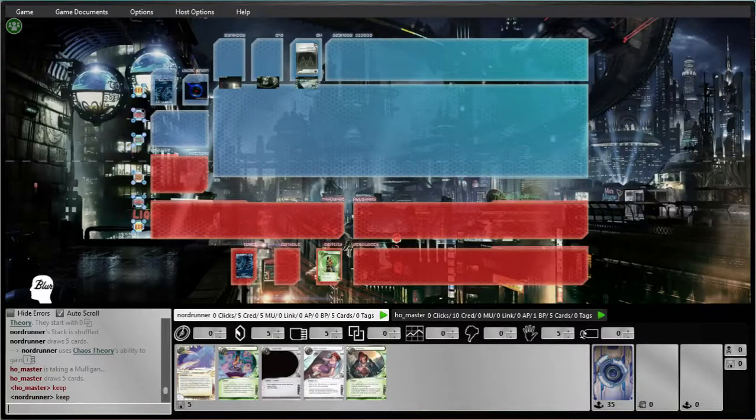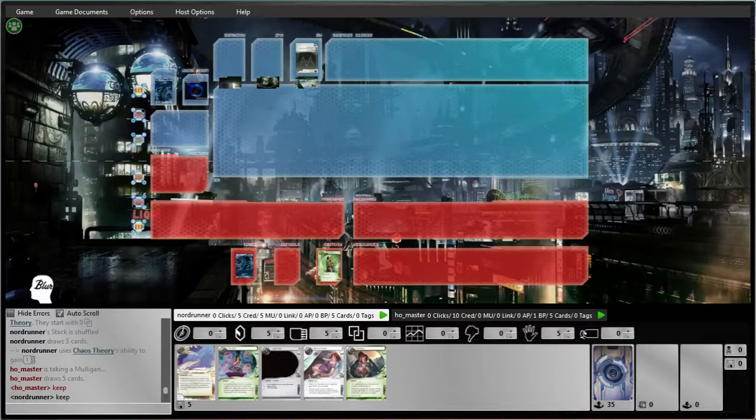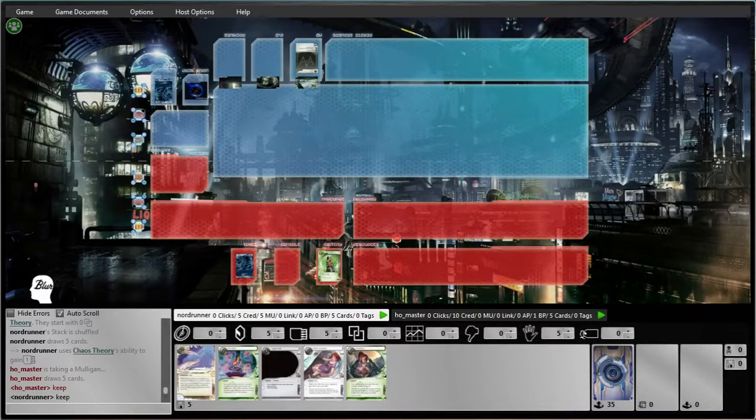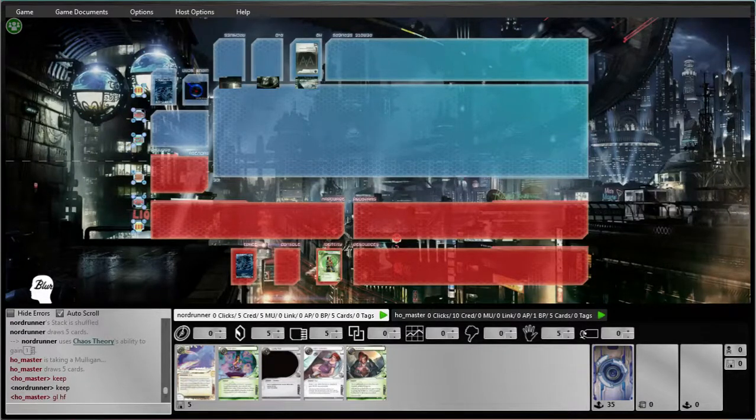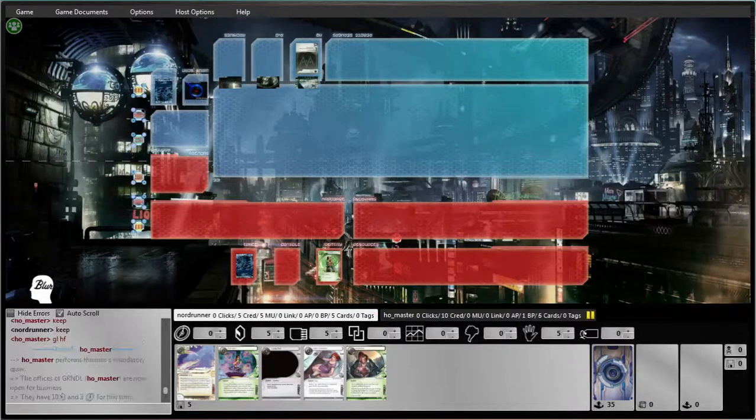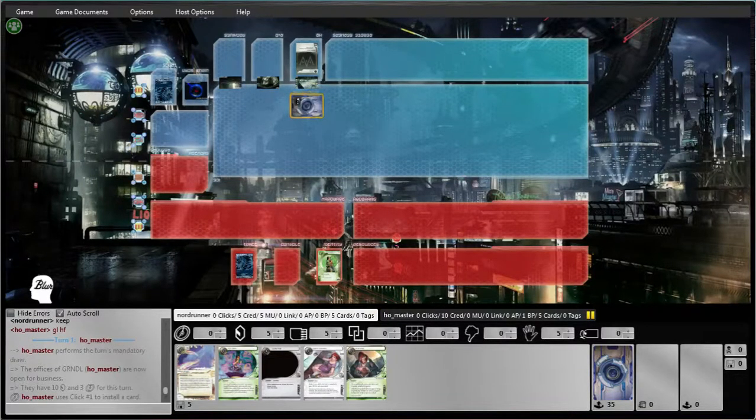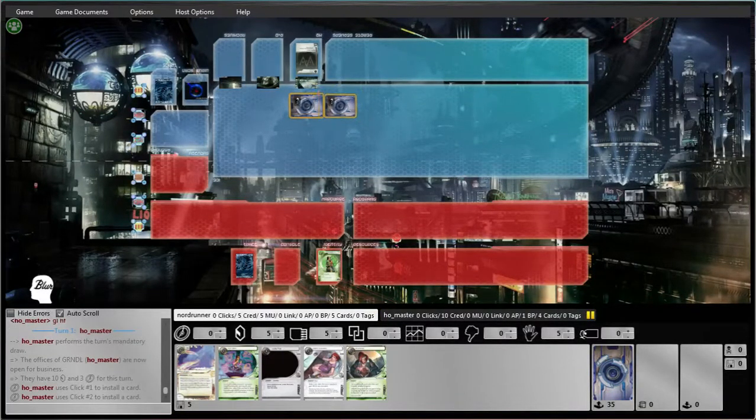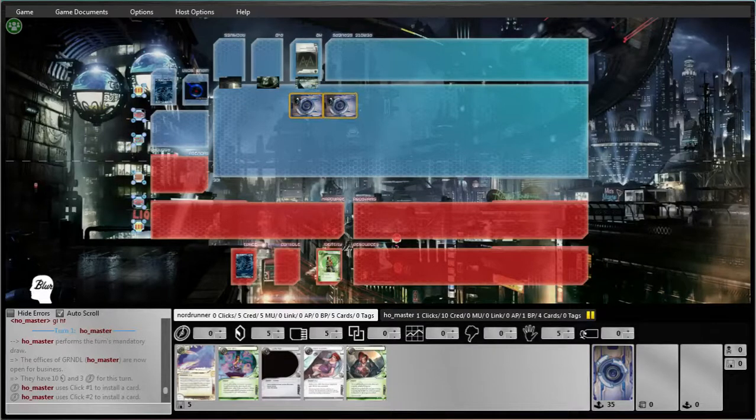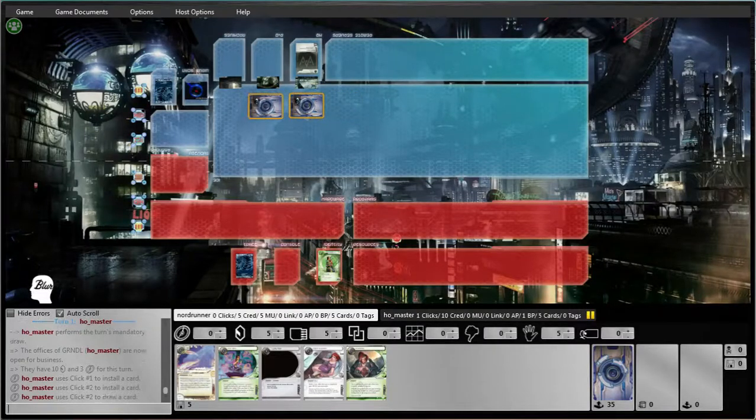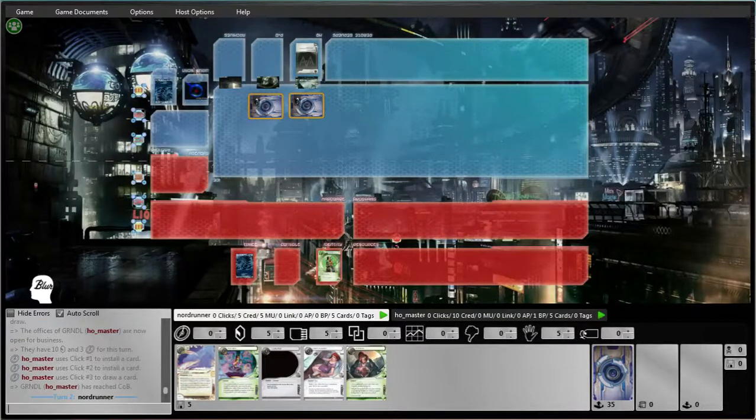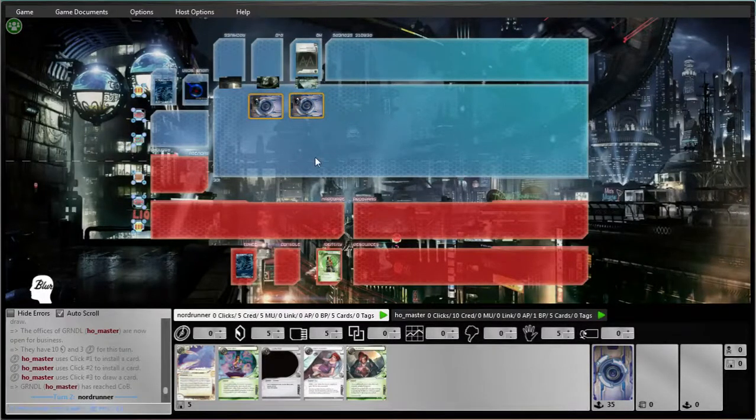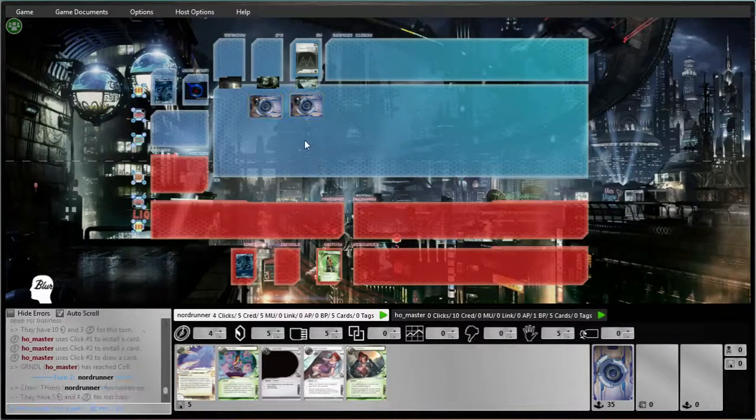I could really clean them out nice and early with some agendas. Get the test run scavenged, some econ here. I should be able to put some immediate pressure in this HQ.